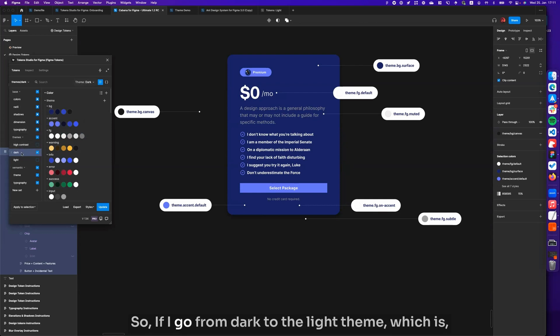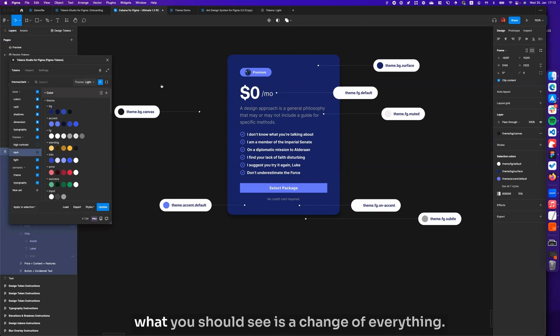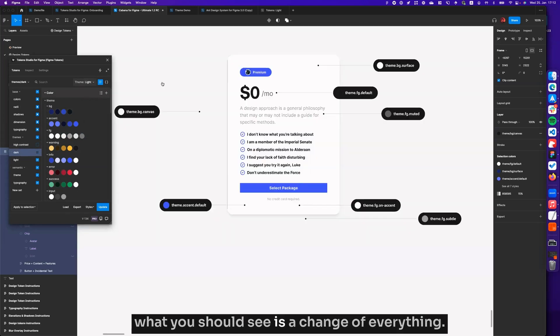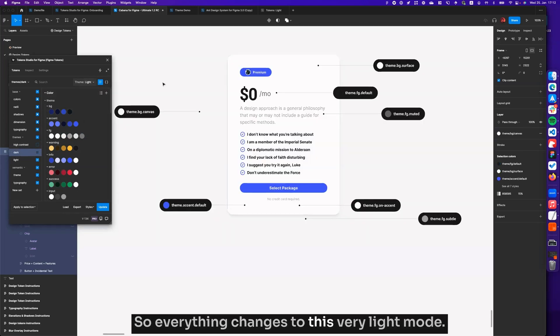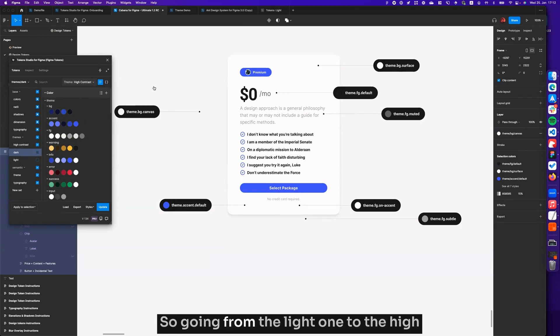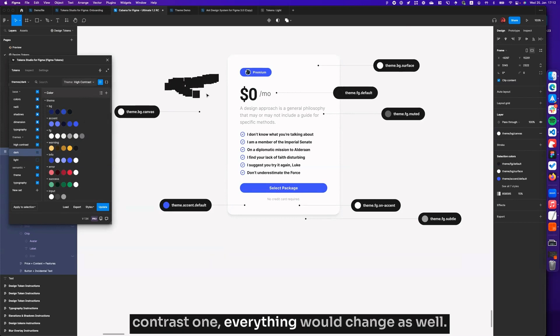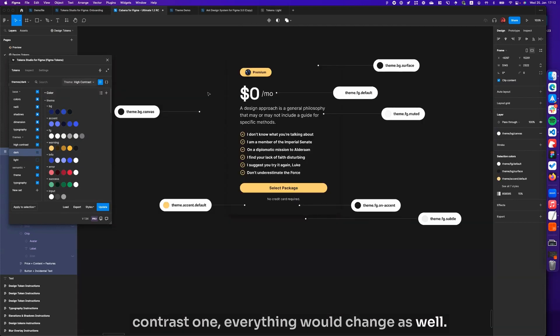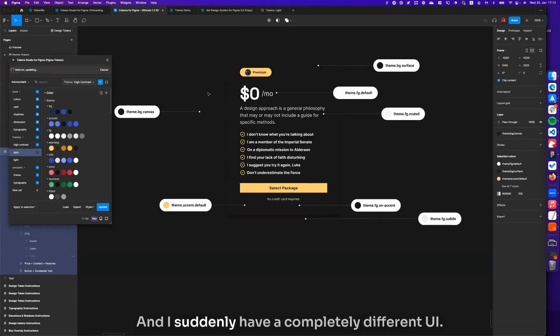If I go from dark to the light theme, you should see a change of everything. So everything changes to this very light mode. The same could be true for the high contrast one. Going from the light one to the high contrast one, everything would change as well, and I suddenly have a completely different UI.